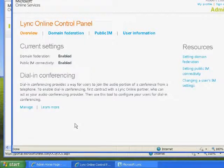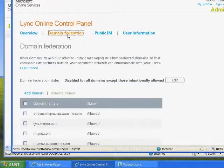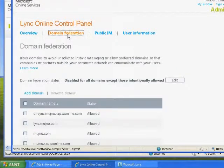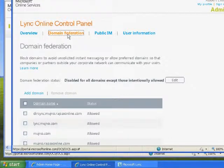You should also confirm that the user's domain name is allowed or not blocked. Click Domain Federation from the top of the page to view the blocked and allowed domains. Refer to the video titled Troubleshooting Domain Federation for Lync for more information about Lync Online Domain Federation.